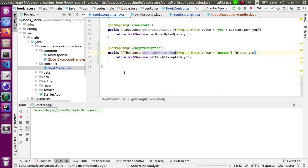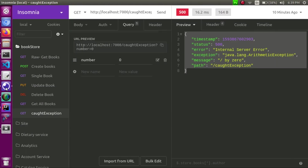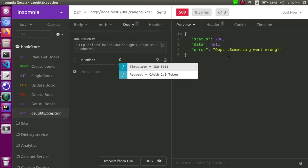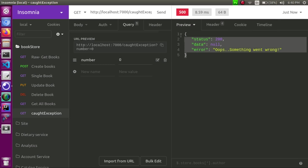Now let's start the application. We go to Insomnia. From 0 to 10, test it. Send. 100 divided by 10 is equal to 10. I will send 9. 100 divided by 11. I will send 0. What is happening now? Oops, something went wrong.